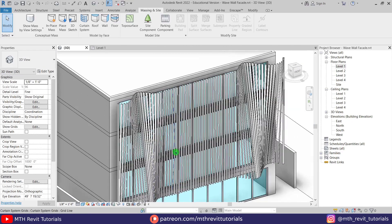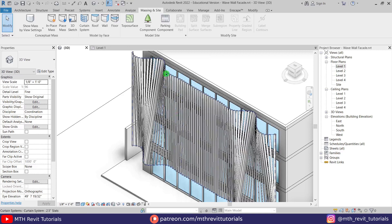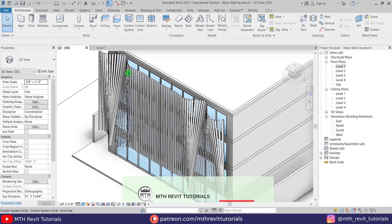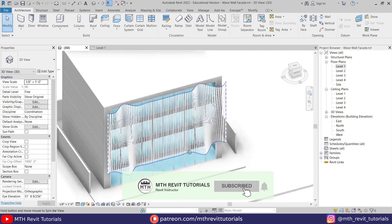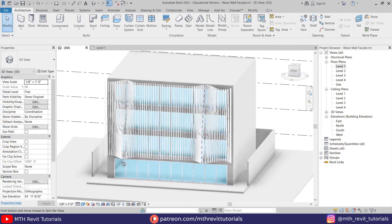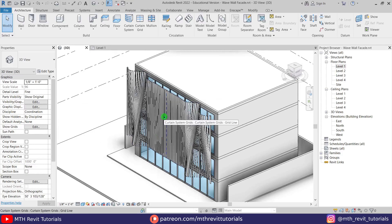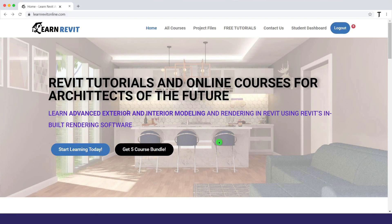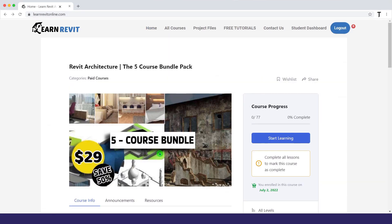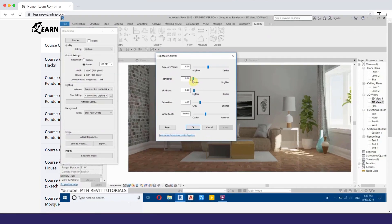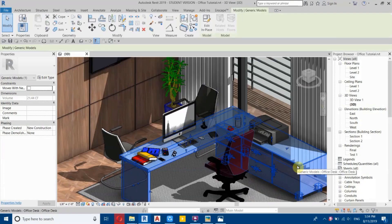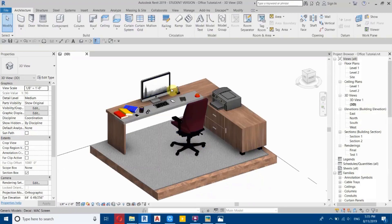That's how easy it is to create this wave shape facade design in Revit. I hope you've learned something new — please like and share this video, and subscribe to my channel if you haven't already. Don't forget to turn on post notifications and check out my website learnrevitonline.com for my Revit advanced courses and to download this project file along with 60-plus other Revit project files. You can also check out my Patreon. All links are in the description — see you in the next video!